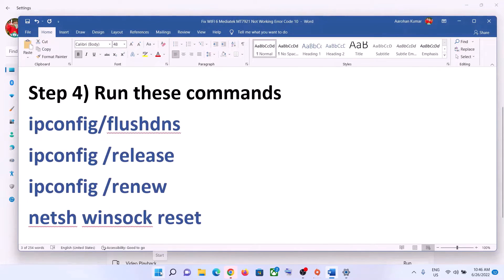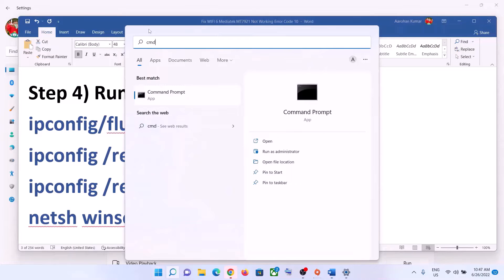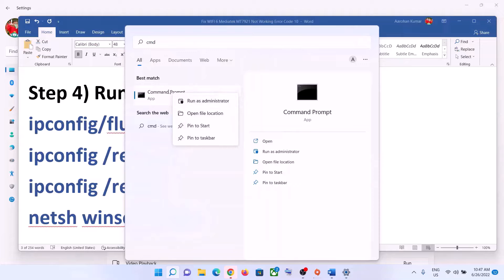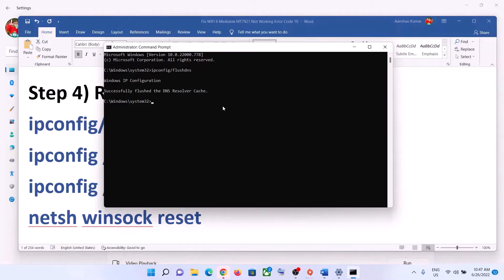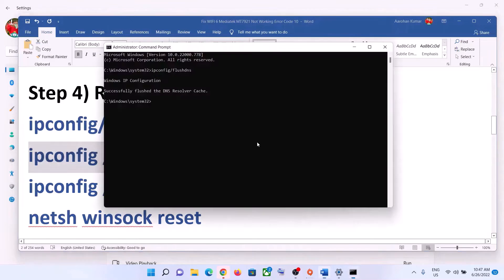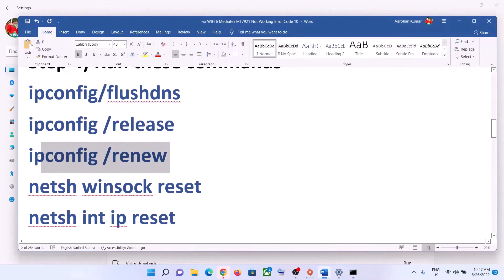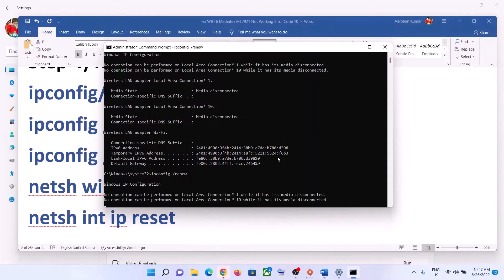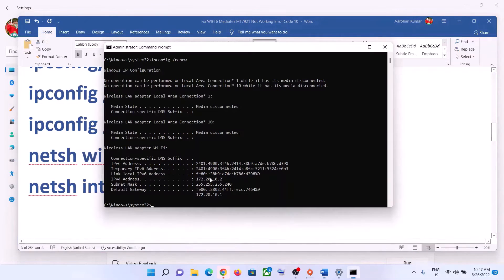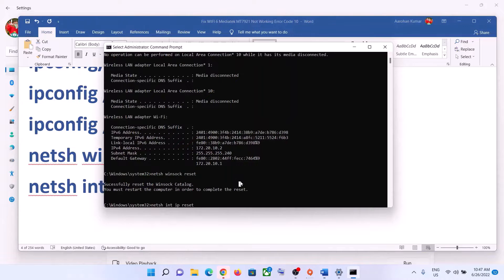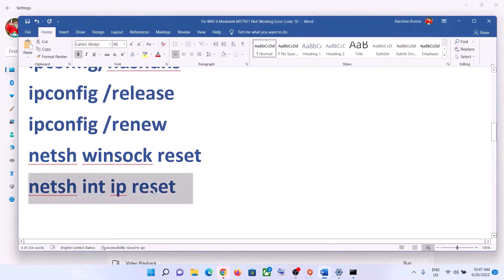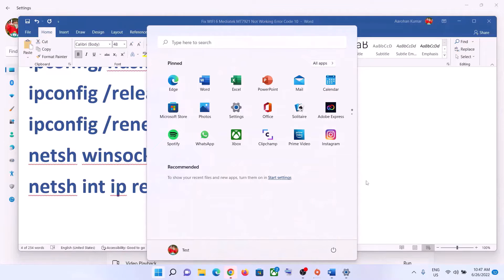The next step is to run some network commands. These commands are provided in the video description. Type CMD in the Windows search box, right-click on Command Prompt, and click Run as Administrator. Click Yes to allow. Then paste each command one by one, hitting the Enter key after each one. Once all commands are done, restart your computer, and after the system restarts, connect to your Wi-Fi.